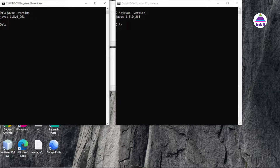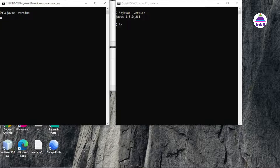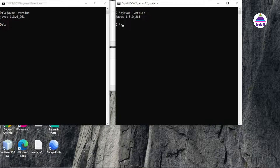When working on multiple Java projects using different Java versions, we need to switch environment variables from one version to another. For example, with two command prompts, I want to use a different Java version in each. Currently, both command prompts show version 1.8, but one project requires version 1.18, and because the environment variable is set to 1.8, we cannot access version 1.18.